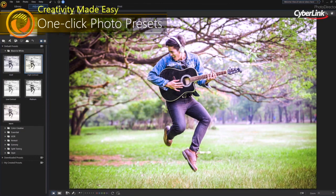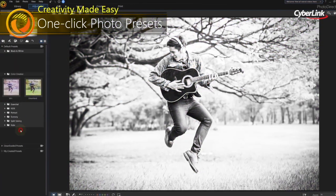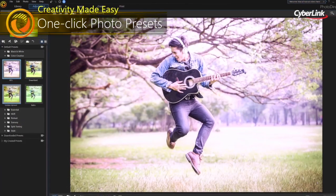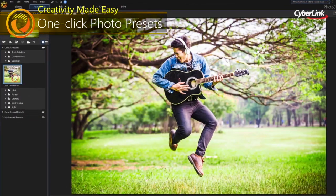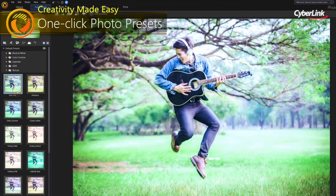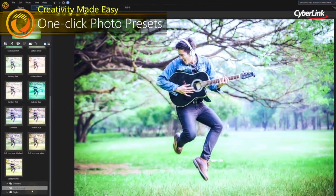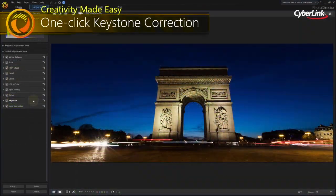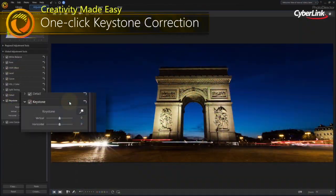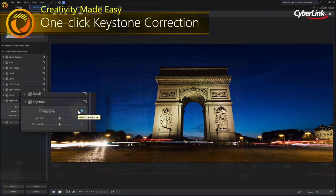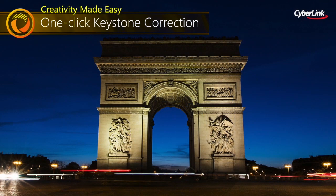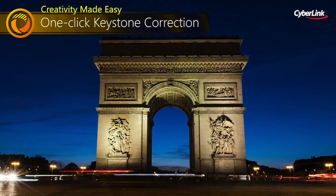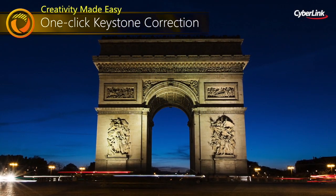Edit and change the look and feel of your photos with ease, no matter how you shoot. With one-click Keystone correction, you can intelligently fix image perspective to make objects appear flat on the horizon.